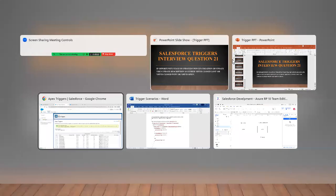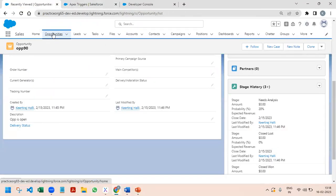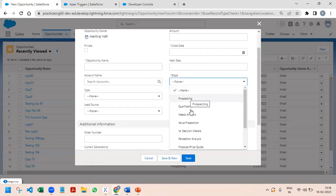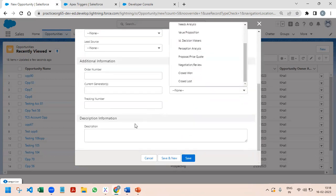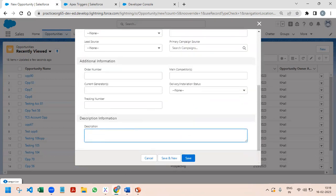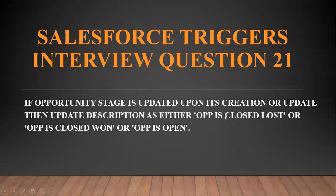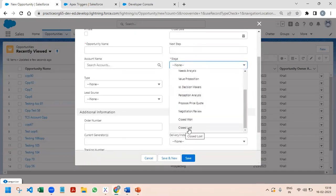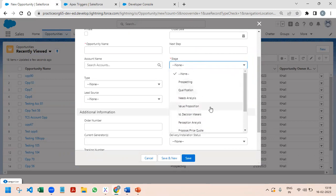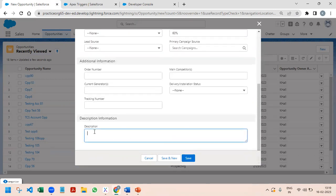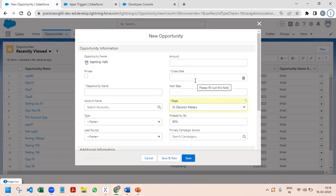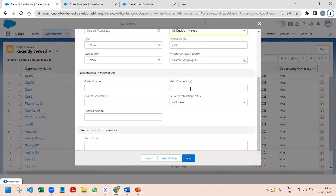To understand this more, I will show it on the UI. Let's say we have Opportunities, and within the stage field, if we are selecting 'Closed Won', the description has to say 'Opportunity is Closed Won'. If we select 'Closed Lost', the description should update to 'Opportunity is Closed Lost'. Apart from these two, if anything else is selected, we need to populate the description with 'Opportunity is Open'.